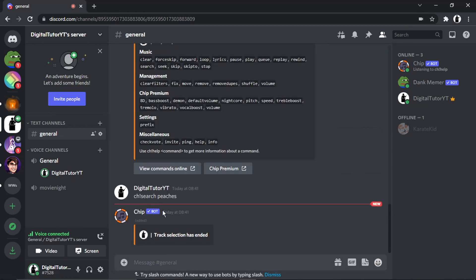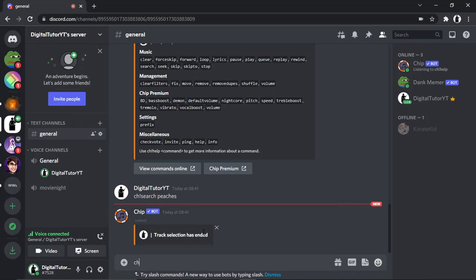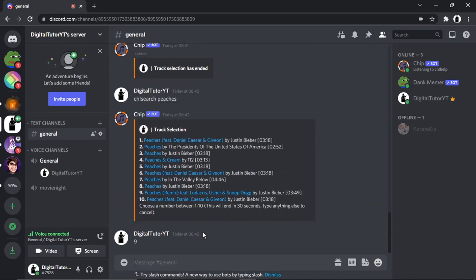To start playing, just choose which track you want and type the corresponding number next to it. You get 30 seconds to do this — if you don't select within 30 seconds it will cancel and you'll have to redo it. For example, type 'ch!search peaches', then choose track number nine and hit Enter.